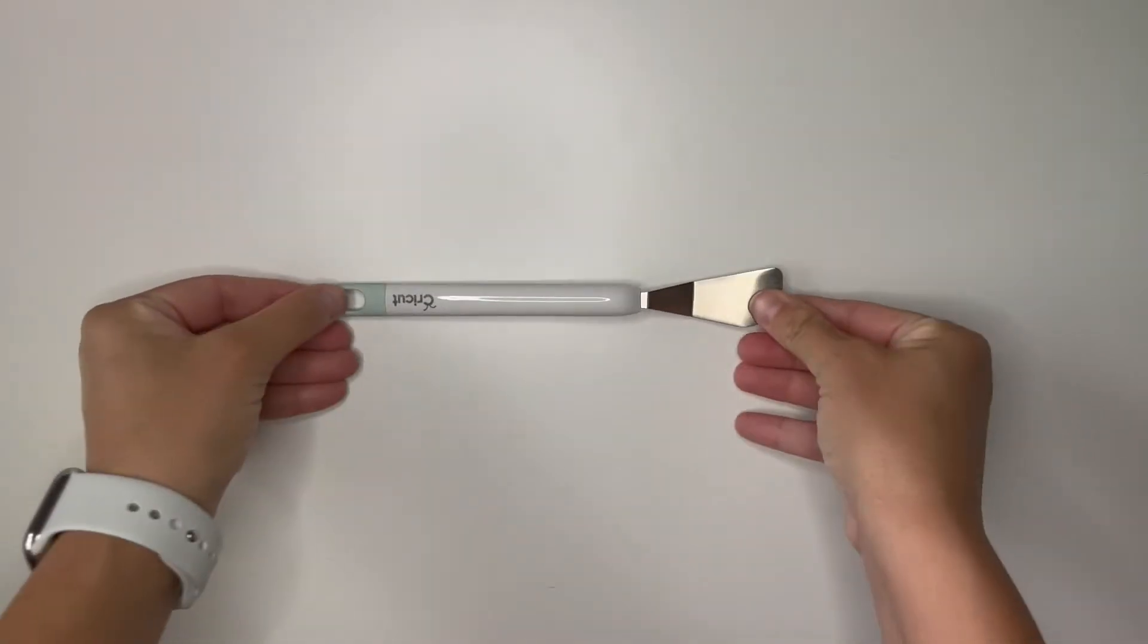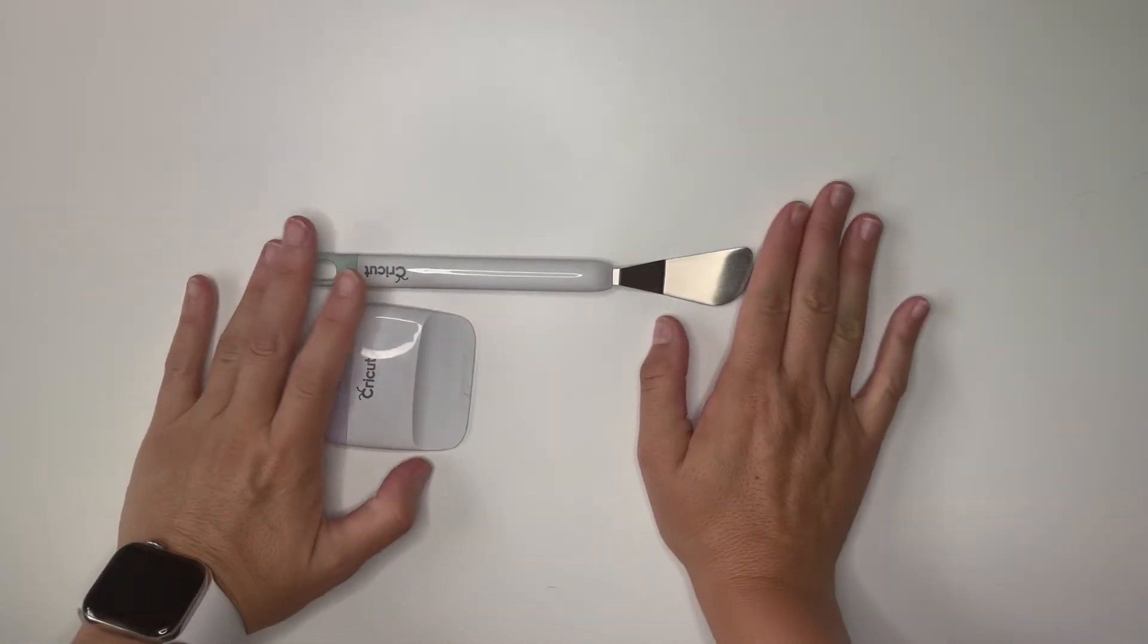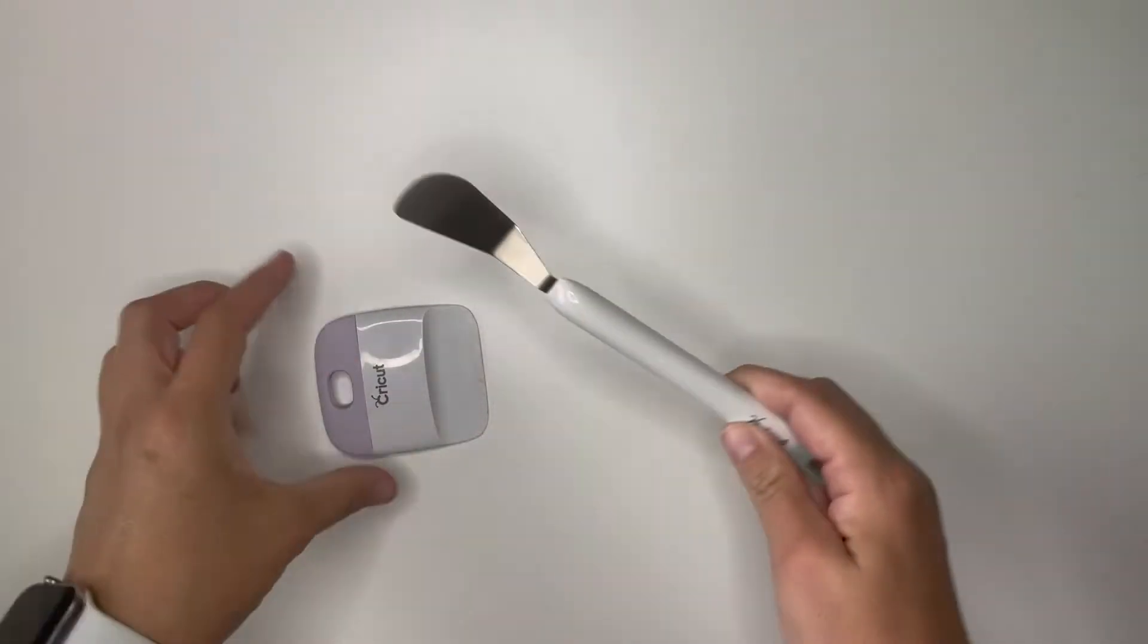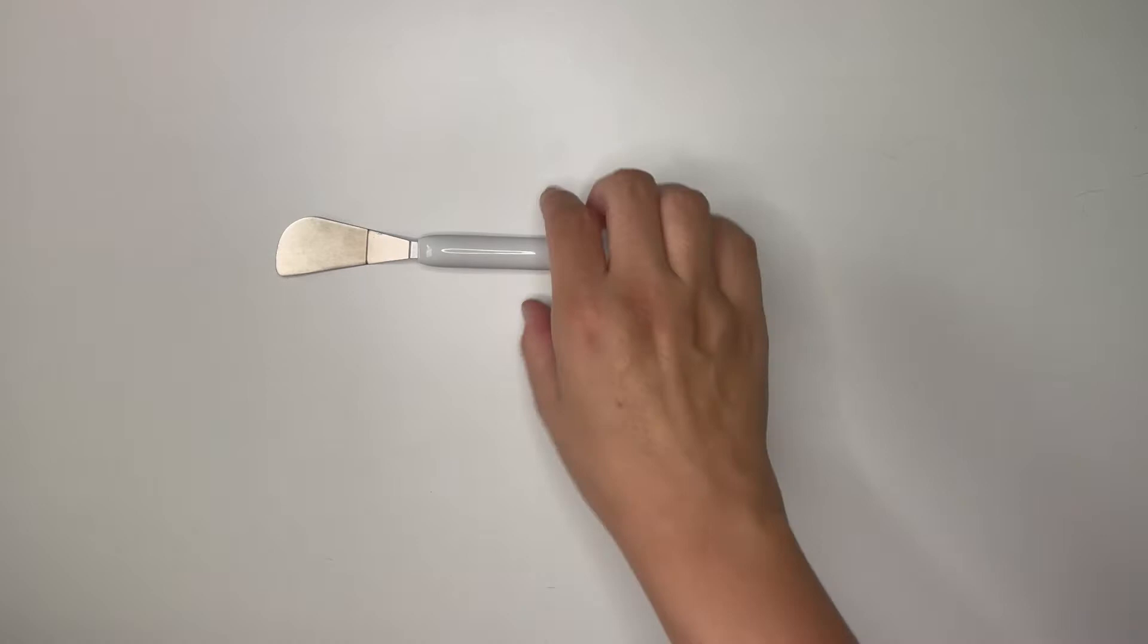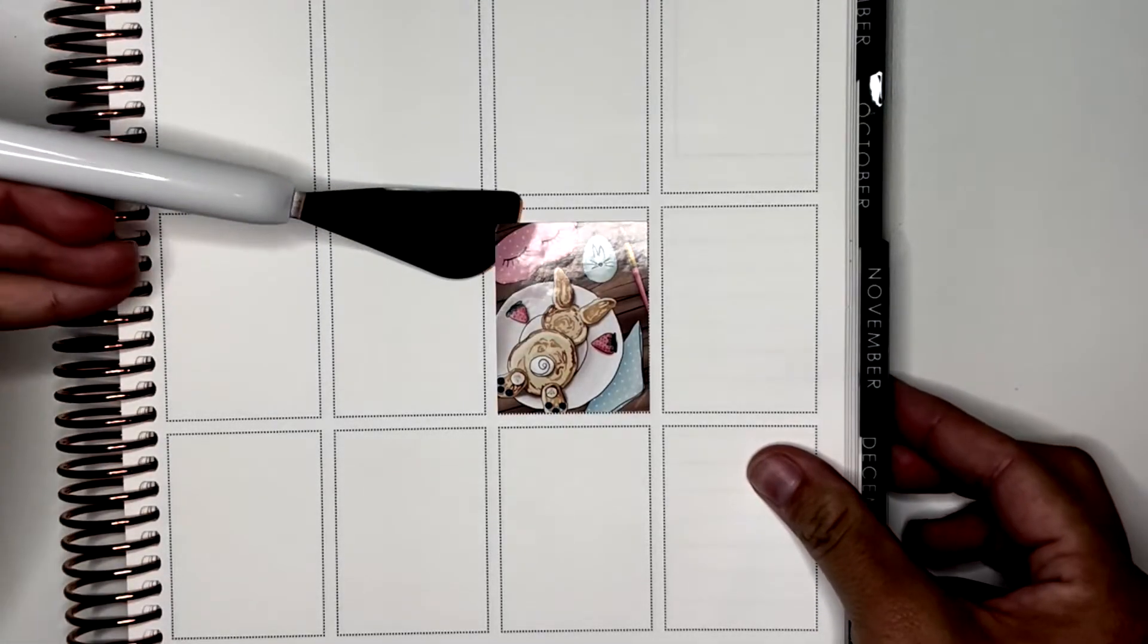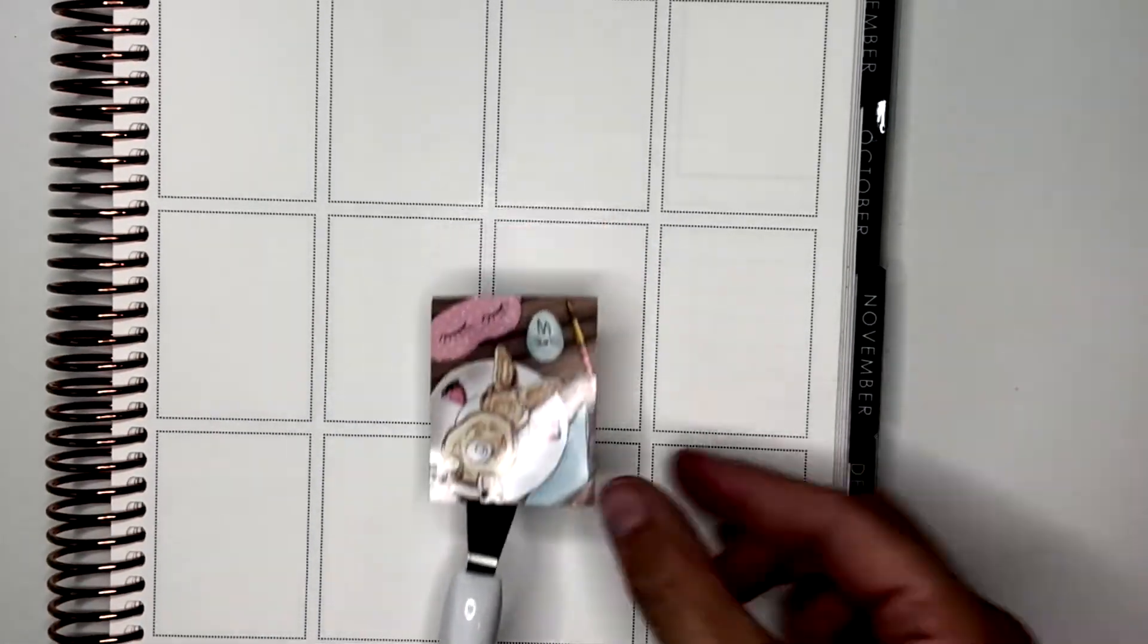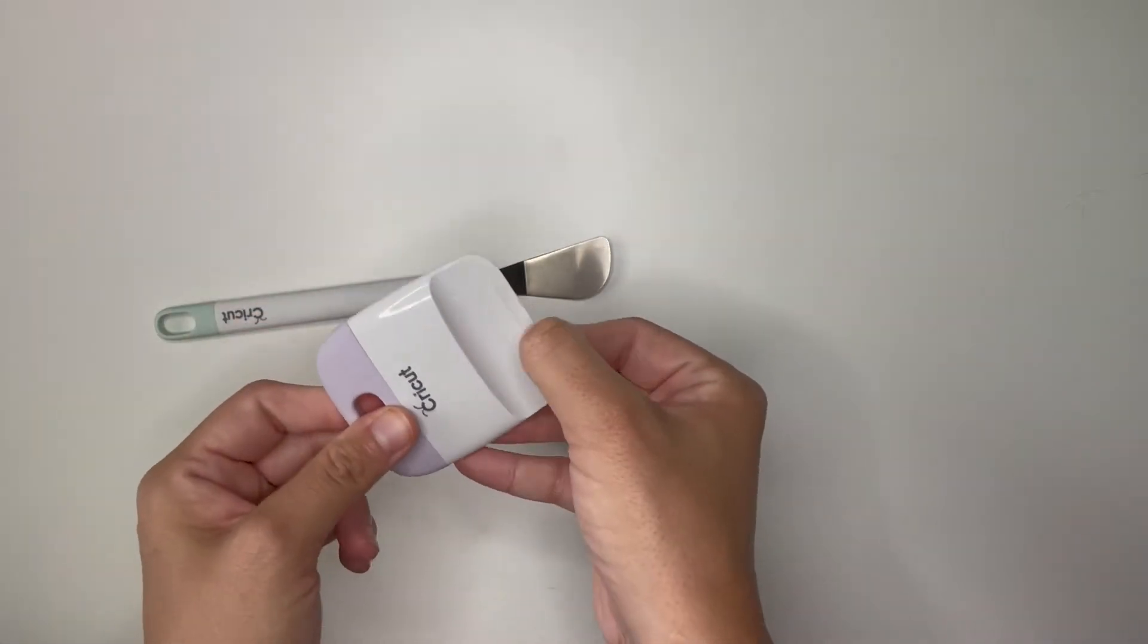Next up I have this tool and this one. They actually came in a set together from Cricut and these were both inspired by Planner Pixie. Well not both but mainly this one. She has this scraper tool she uses to get stickers up and this is the closest thing I have found to hers.